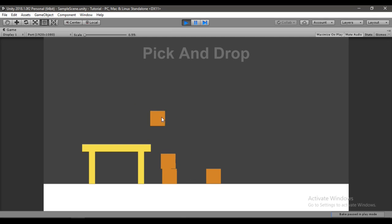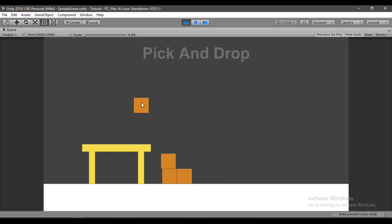In this video I'll show you how to pick up and move these boxes around the scene and drop them wherever you want. Let's get started.